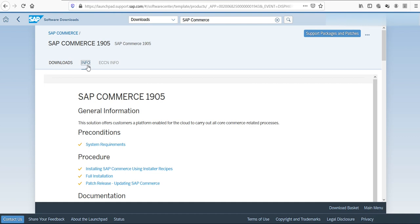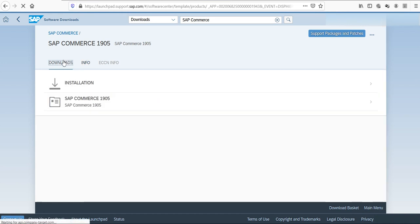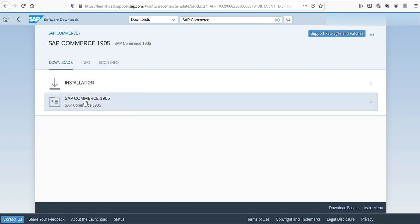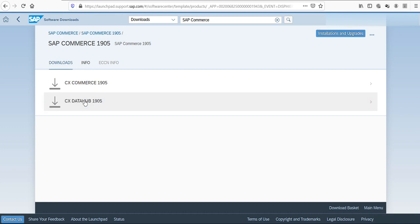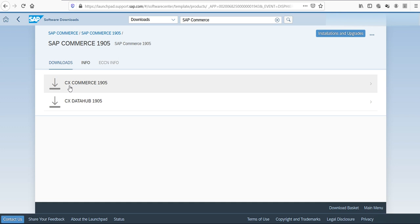If now I go back to the downloads tab and click on 1905, I can find two zip files. One for CX Commerce—CX stands for customer experience.